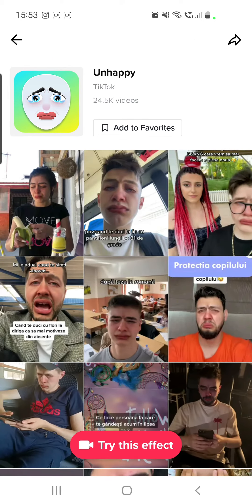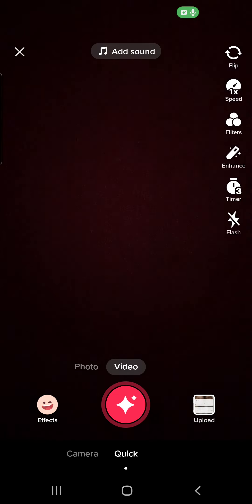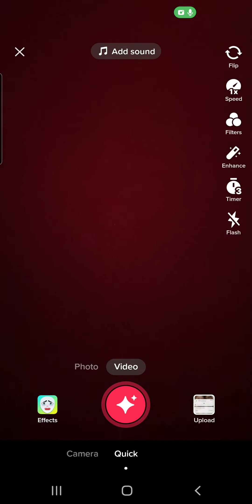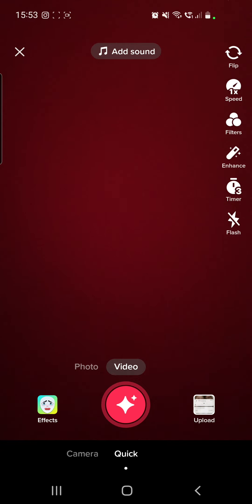This is the newest one. Just click on 'Try this effect,' place your face, make your video, click on the record button, and that's it. You don't have to go to Snapchat, do the video, download it, and then upload it to your TikTok.